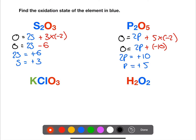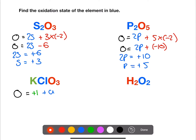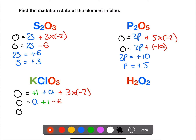In this next example we have three atoms and an overall charge of zero. K has a value of plus one. We are trying to find the oxidation state of chlorine and we have three oxygens. If we rearrange this, then the oxidation number for chlorine in this example is plus five.